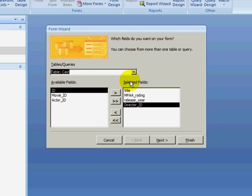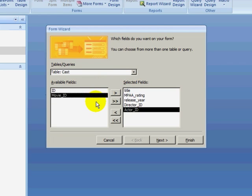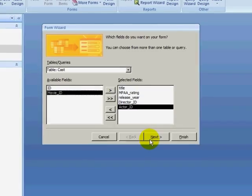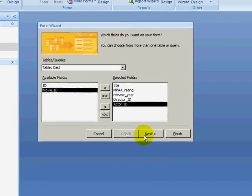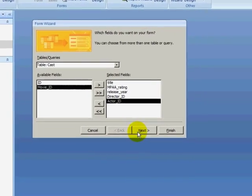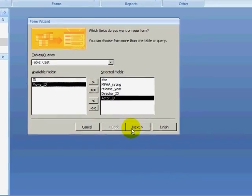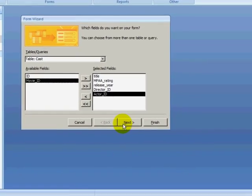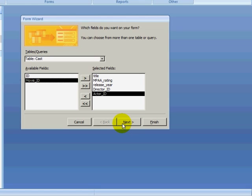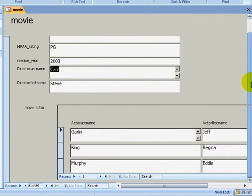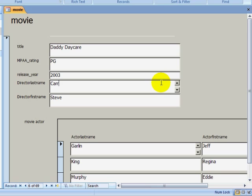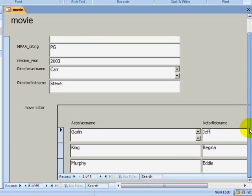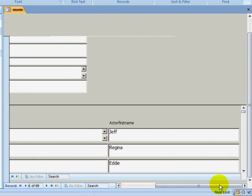Now, you might be asking yourself, why not just select the actor last name and first name instead of selecting actor ID from the cast table. So I am going to show you what will happen if we actually did that. Notice that it is not easy to select an actor that already exists in the database. So using foreign keys, we can easily create combo boxes that will allow us to begin typing in the name of the actor and immediately having it bring up the appropriate record.